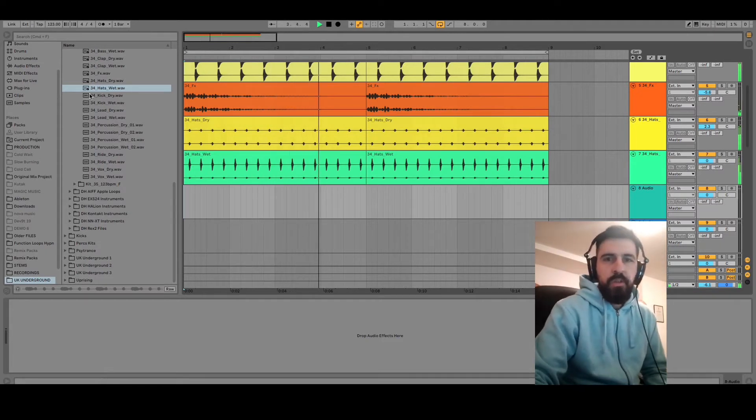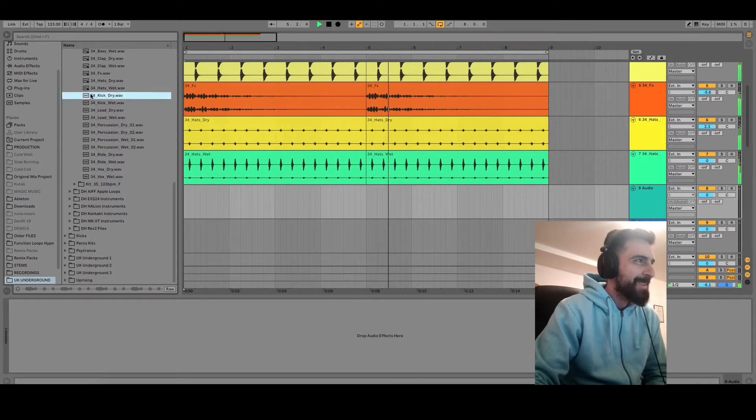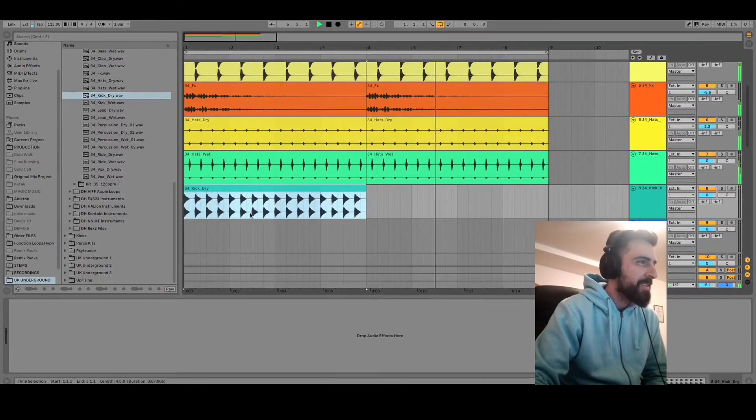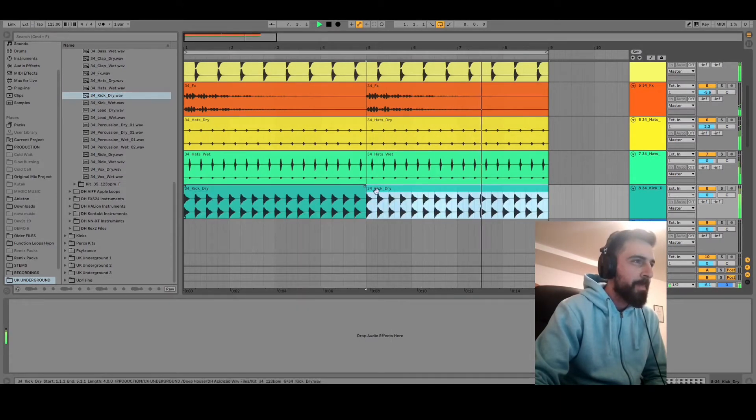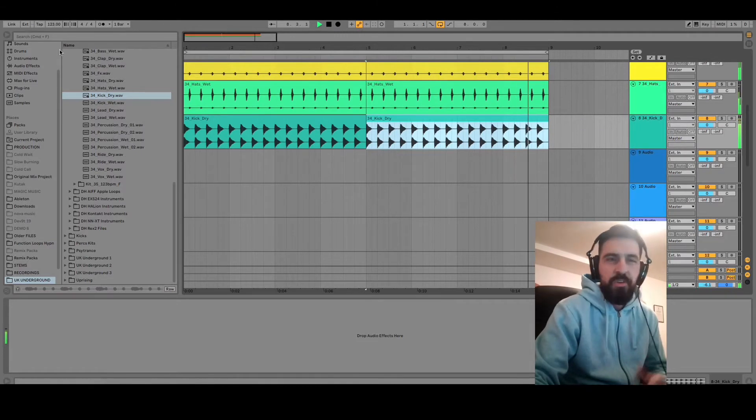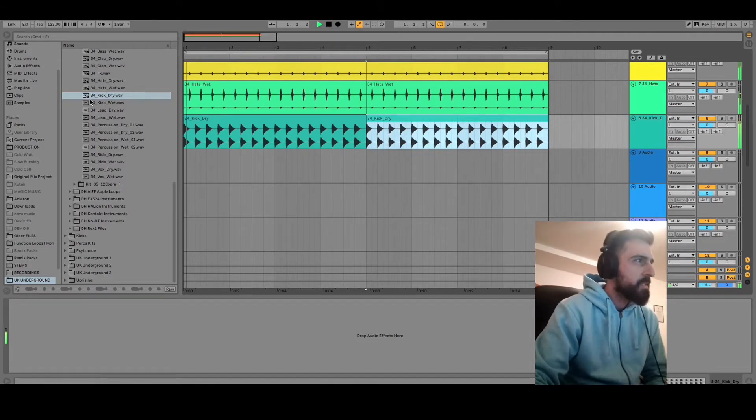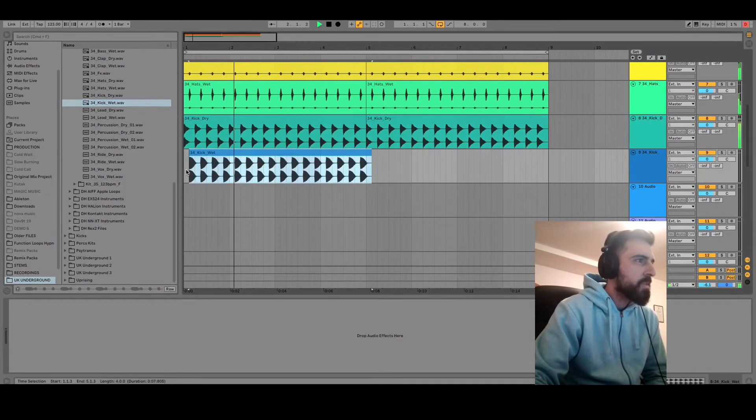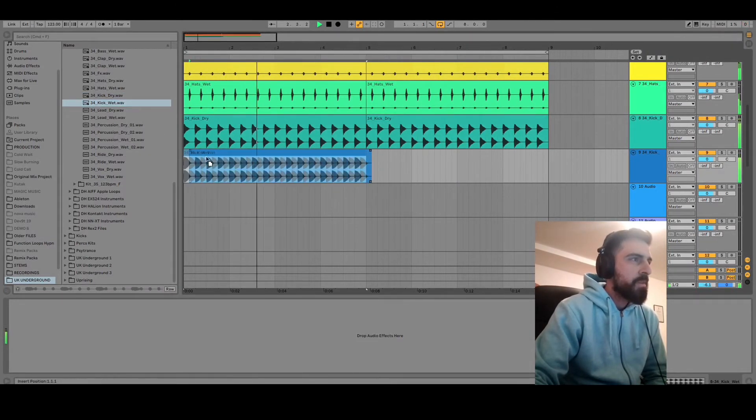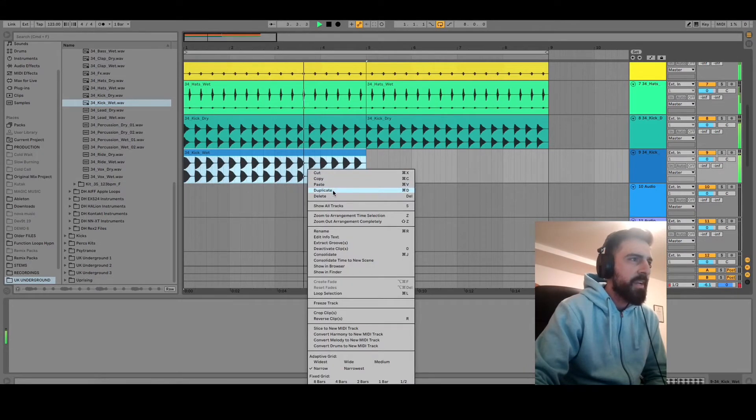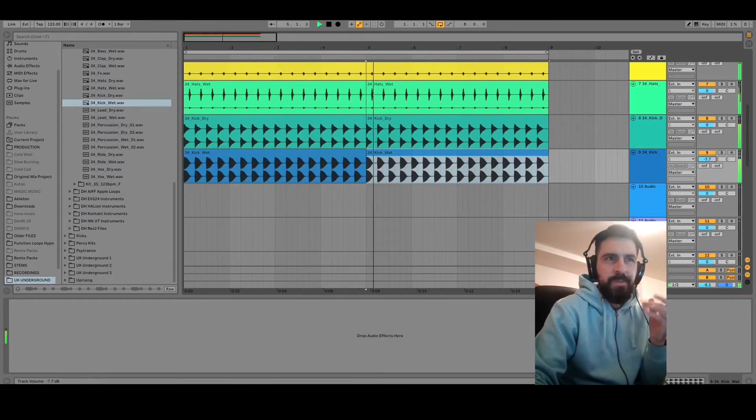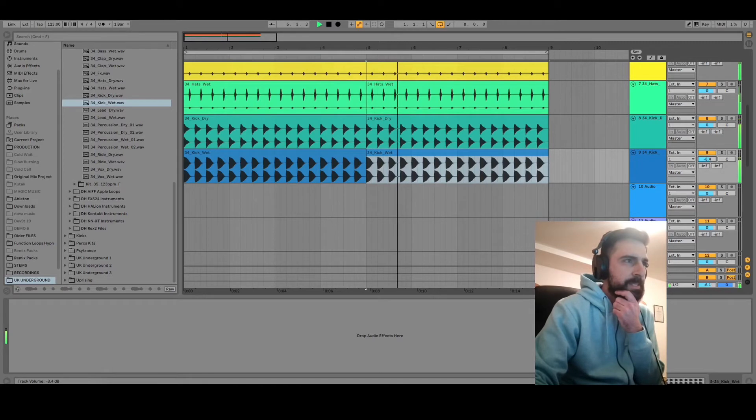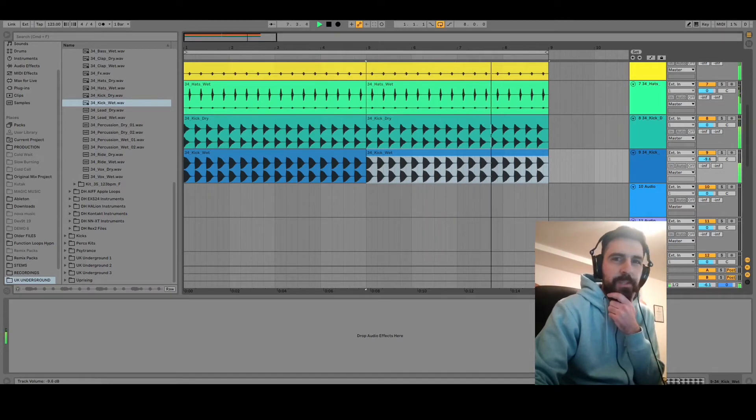Of course, electronic music without a kick is not very interesting, so adding kick line right now. Sounds already better. I'm adding another kick line. I'm gonna volume that down a little bit.